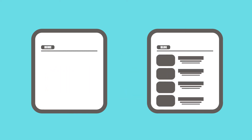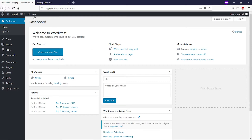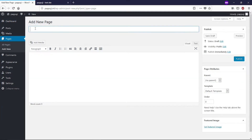In order to separate blog posts from the home page, we need to create a separate blog page. After creating that page, we will move our blog posts from the home page to this page. As you can see, I'm inside the WordPress dashboard. Go to create a new page — here you can give a name to your blog post page. I'm going to call it 'Blog Post'.